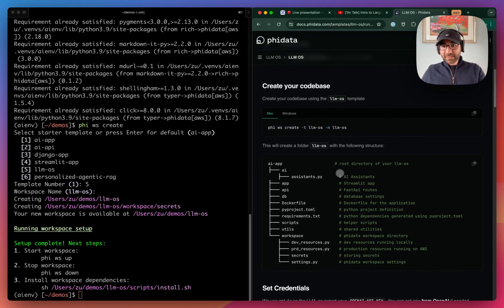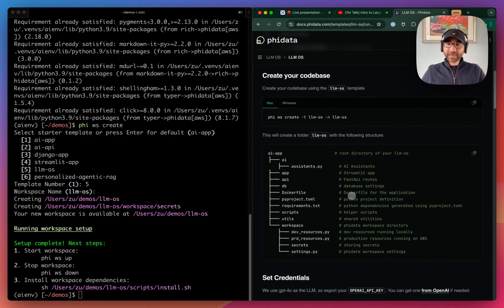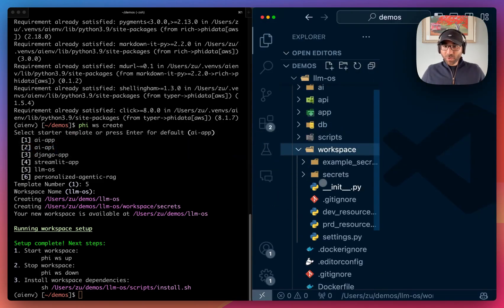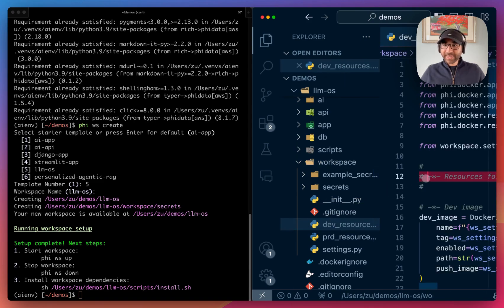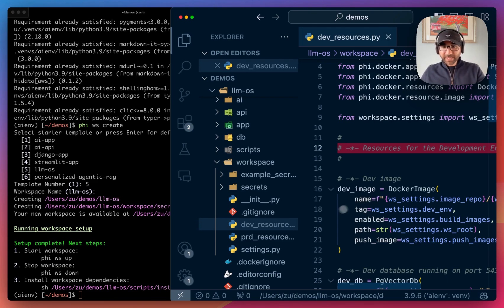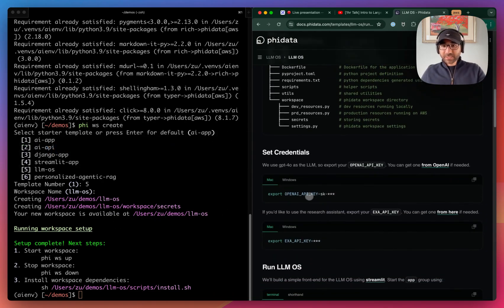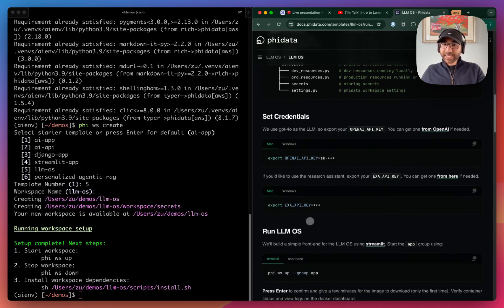Following along, you can see what each of these folders stand for — the Streamlit application, FastAPI routes, a folder for database settings, a Docker file to containerize everything and run it locally using Docker or on ECS. There's also a workspace folder where all of the resources are defined as Python objects. The next step is to export our OpenAI API key since we'll use GPT-4 as the LLM. We'll also be using EXA for the research assistant.